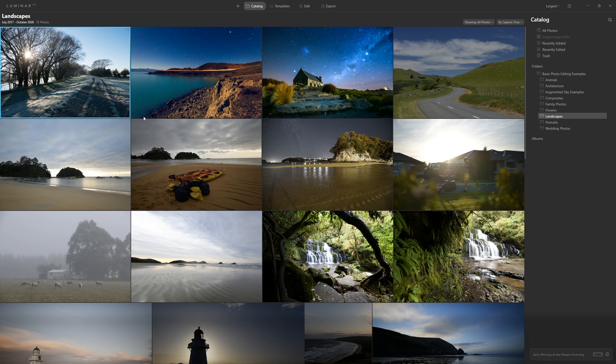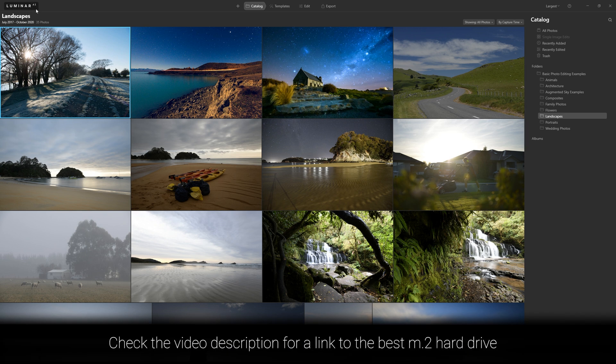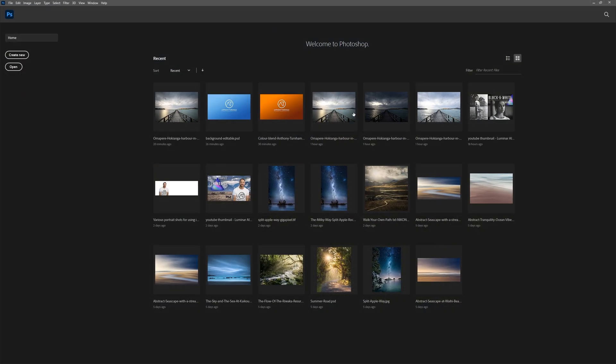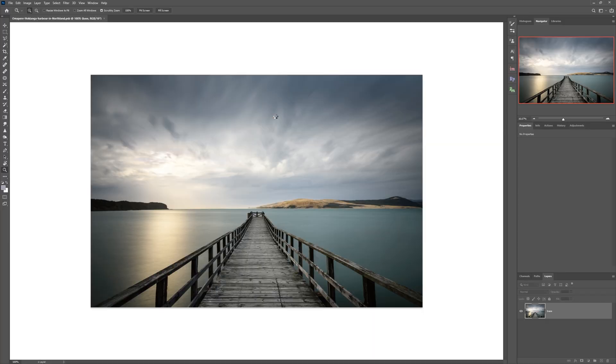So now I've got Luminar AI open. What we can do is install it as a plugin for Photoshop and Lightroom. But first of all, let's hop over to Photoshop and just open up a picture here.